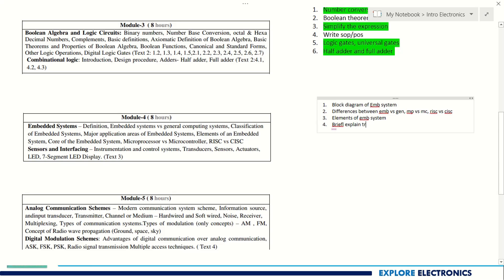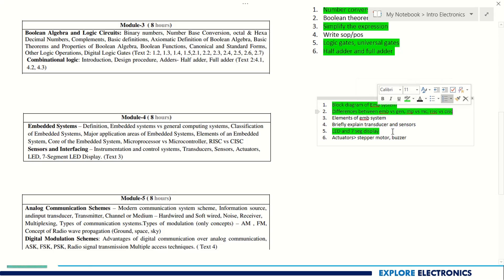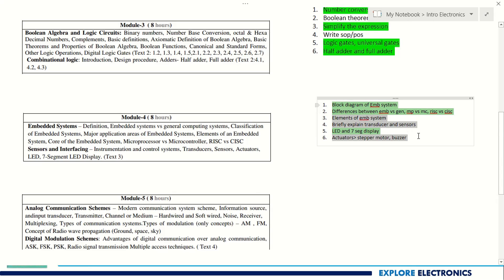A very important topic in Module 4 is the LED and seven-segment display. They may directly ask you to explain the seven-segment display, or give you a word like 'hello' and ask how to display it using the seven-segment display — you need to write the hexadecimal code corresponding to that using common cathode or common anode configuration. For actuators, you can expect stepper motor control and buzzer questions. The most important topics in Module 4 are seven-segment display, block diagram of embedded system, and the various differences.